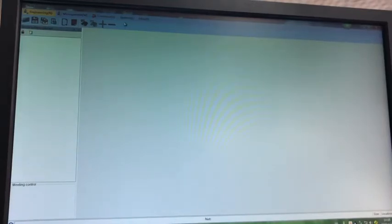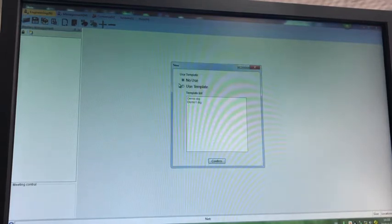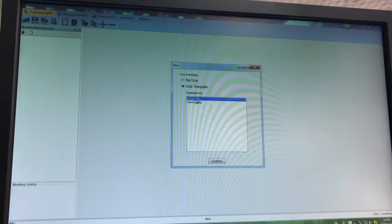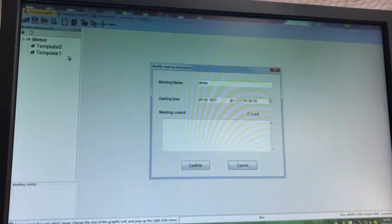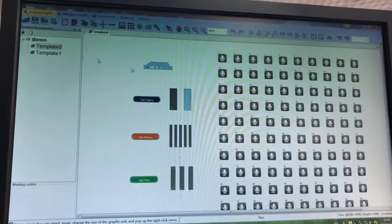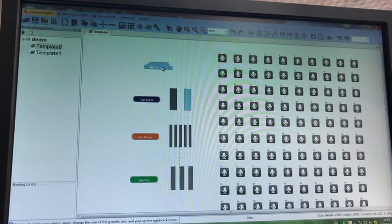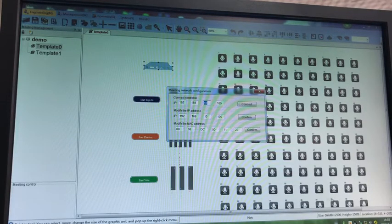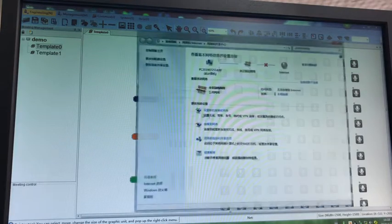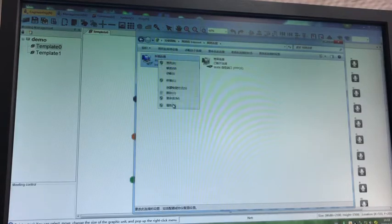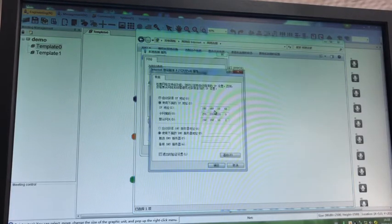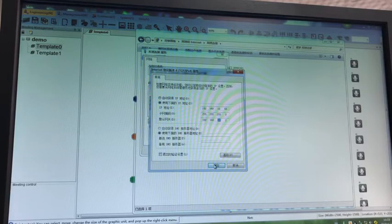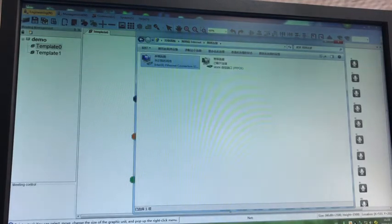Now we open the software, just click close, choose this icon, use template. We choose a demo, confirm, and double-click the template. We right-click the controller to choose the network configuration. We see here it is 10, so we just choose the network here in the PC to make the same 10.